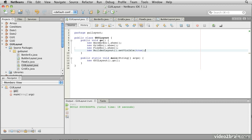In addition to that, there are several other layout managers you might come across, including something called the grid bag layout and the box layout. So in this lesson, we've introduced the border, grid and flow layouts and had a look at how NetBeans graphical builder tool might help you with more complex layouts.